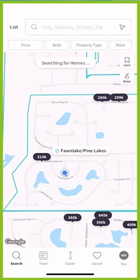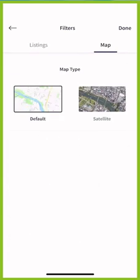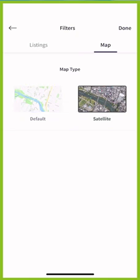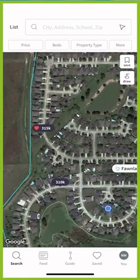One thing I wanted to show you is the ability to change that so you have satellite view. In the top right-hand corner you'll see a button that says 'more,' just underneath that little arrow. When I click on 'more,' I then have the ability to switch between listings and map options. I'm going to click on 'map,' then select 'satellite,' and click 'done' in the top right-hand corner — and now my view has changed from streets to an actual satellite view.